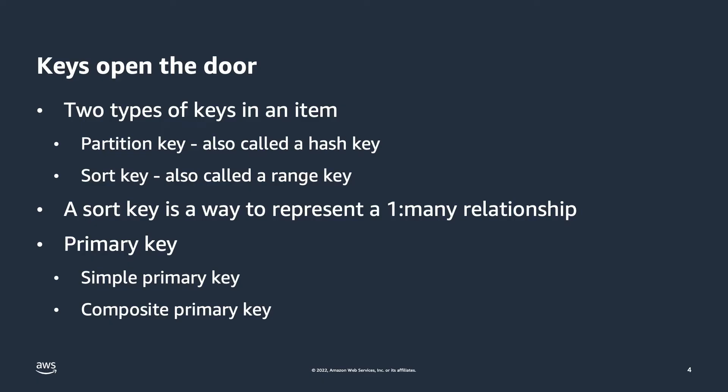So why is this all important? Well when querying DynamoDB, you have to give it the partition key, and you can optionally give it the sort key, otherwise you're doing a full table scan of the table. Like any other database, full table scans have their place, but you should avoid doing scan operations as a primary query mechanism.